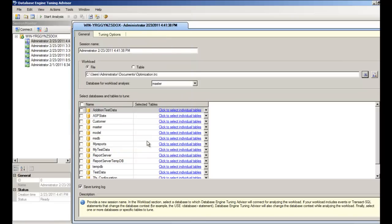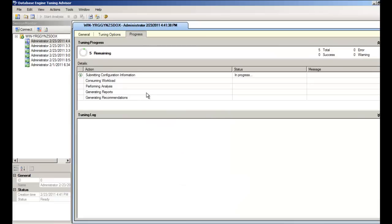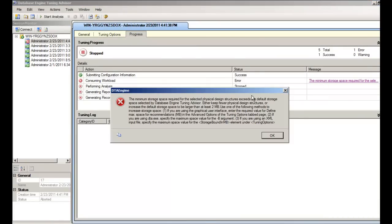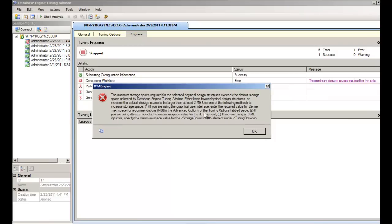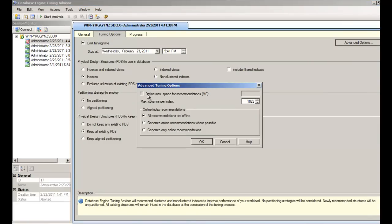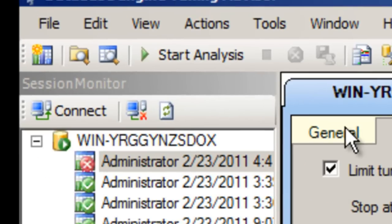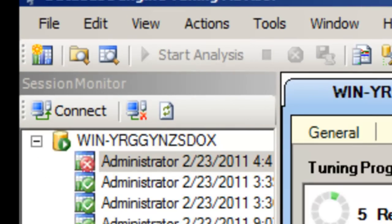Because we want to run this optimization on the customer database, we will select just that database. At the top there is a button called Start Analysis — just hit it. There is some kind of error here; it needs some extra space to run the Tuning Advisor. Go to Tuning Options, then Advanced Options, and for the max space for recommendations, provide 5 MB. Rerun the analysis — hit Start Analysis again.